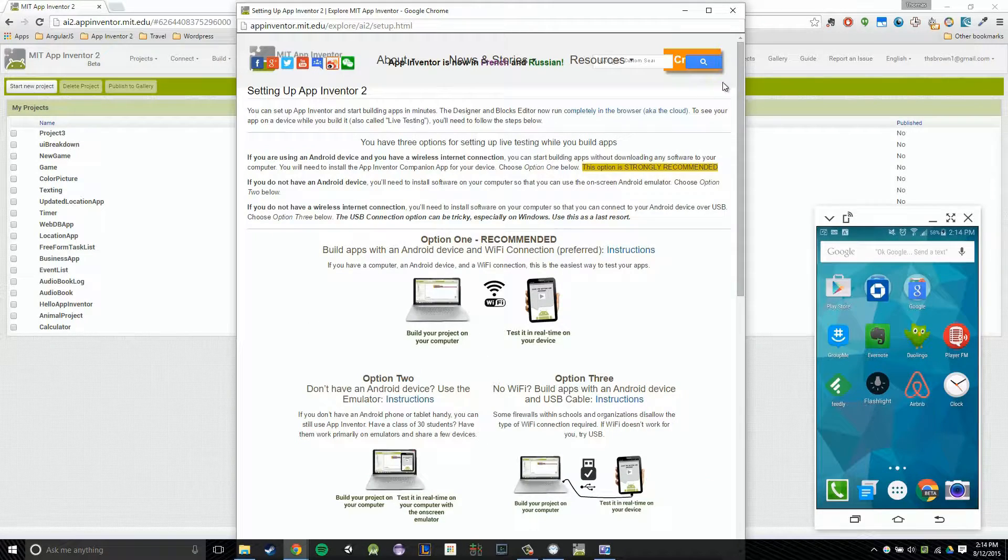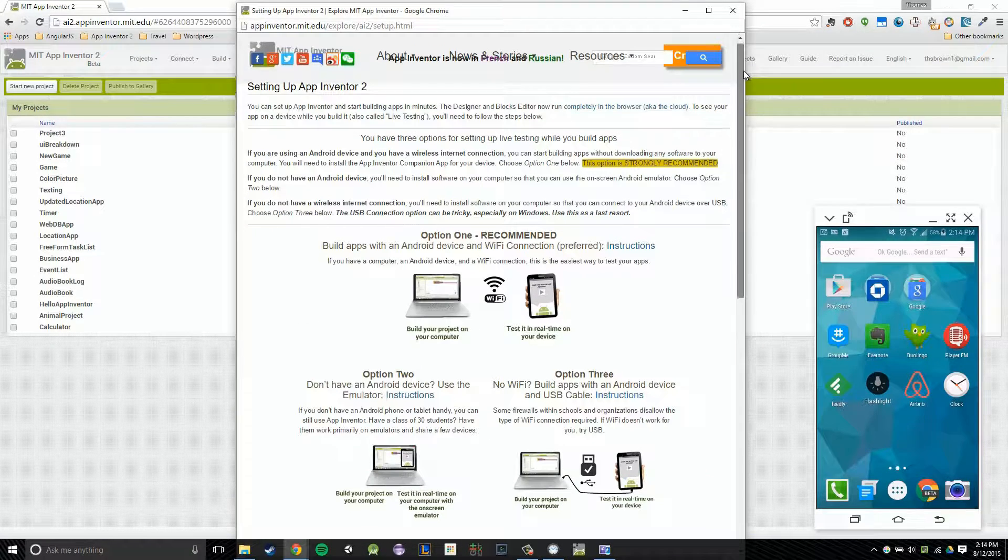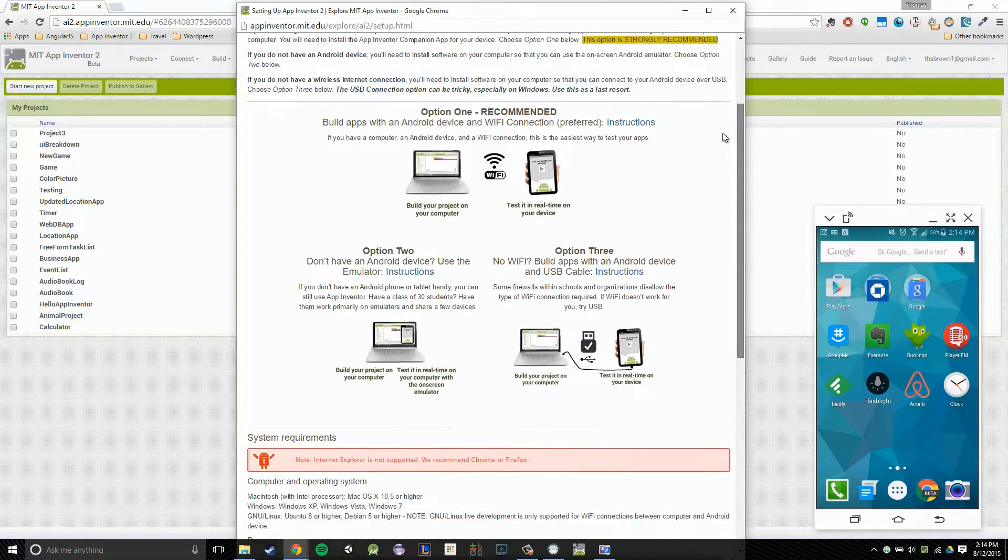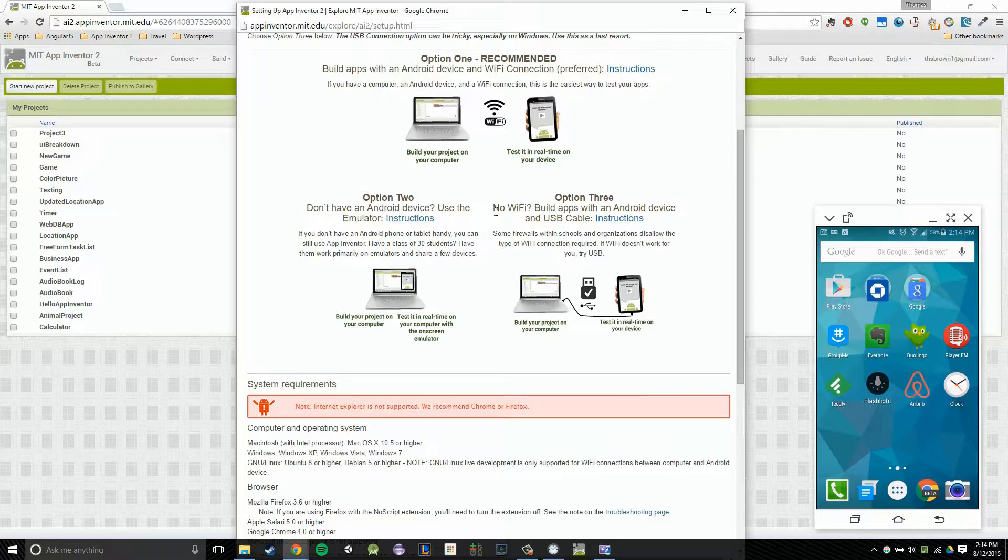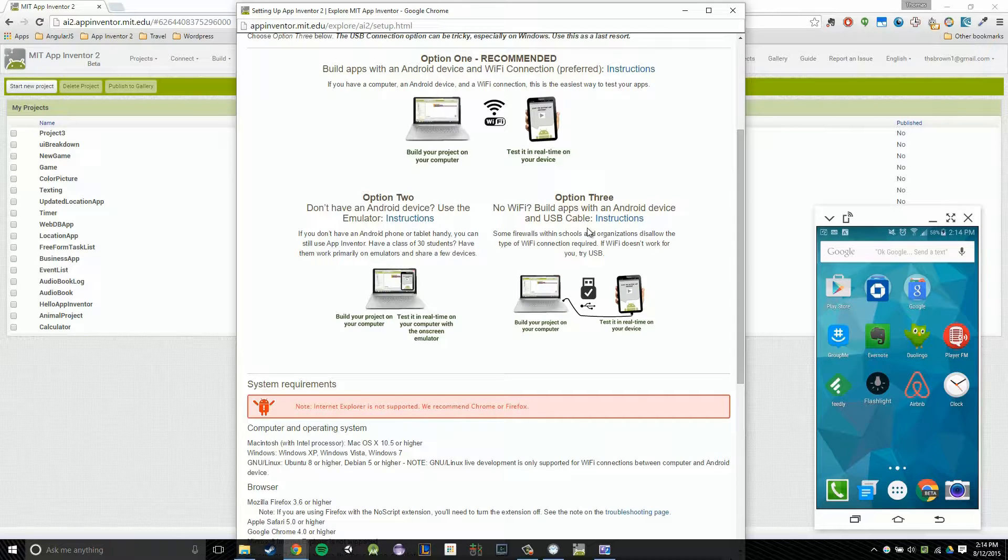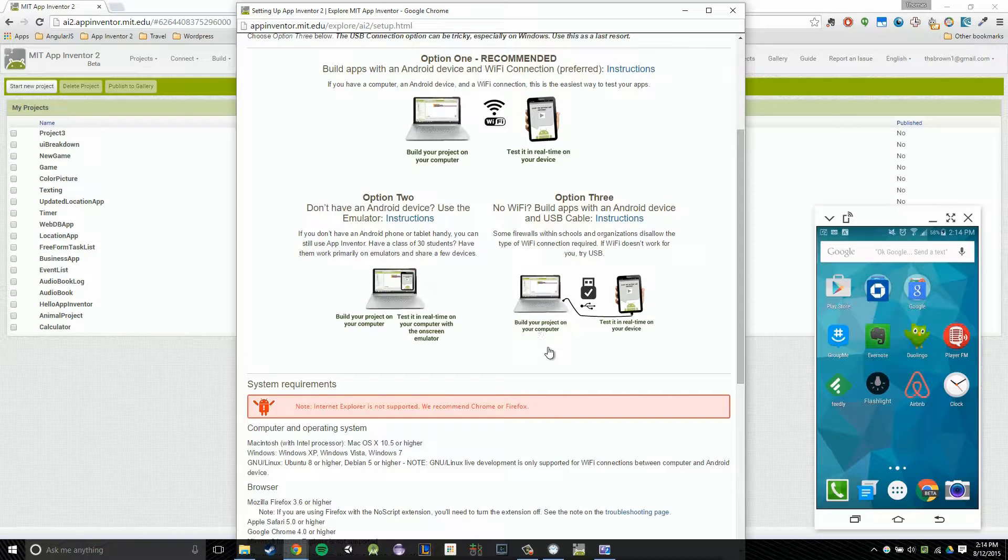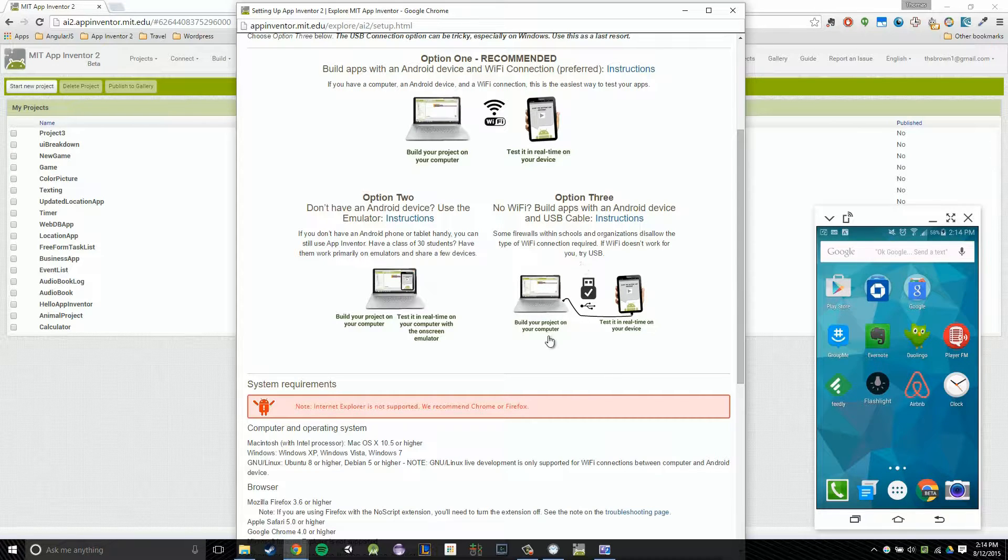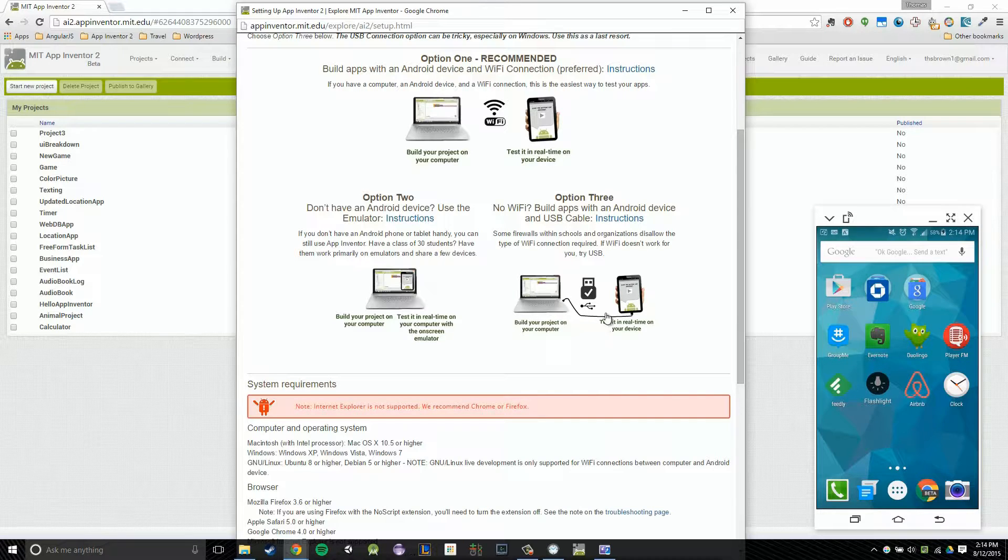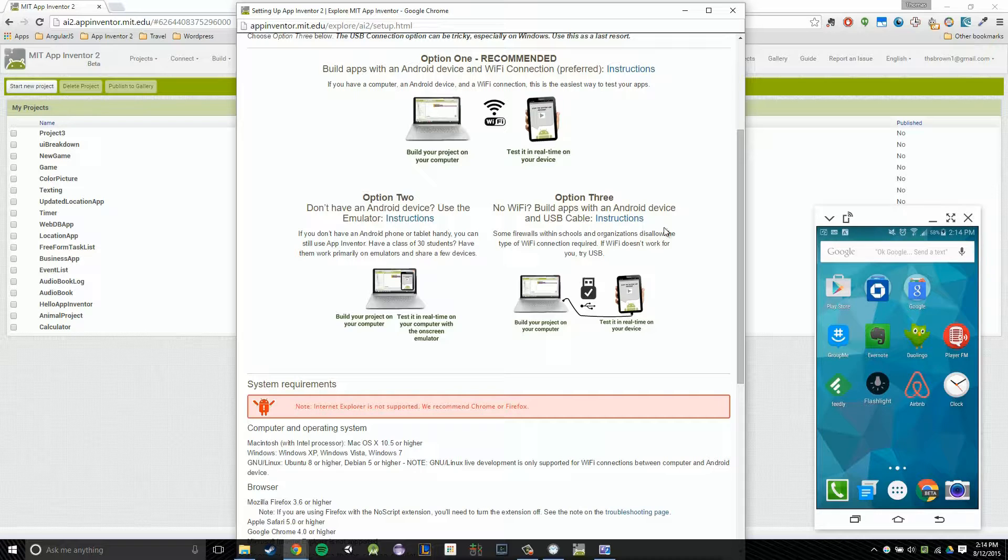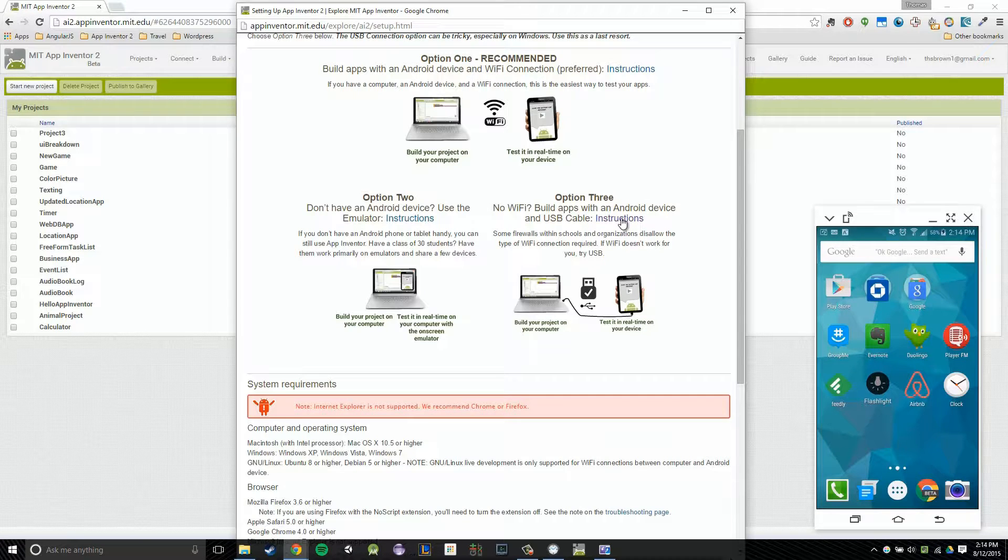And then you're going to look for Option 3 here in the page that pops up. So Option 3, it should say No Wi-Fi, build apps with an Android device and USB cable. You'll notice this is going to be the final setup when you're working with your USB connection. You're going to have your computer, a USB cable running from your computer to your phone plugged in. So you're going to click on the Instructions link in Option 3.